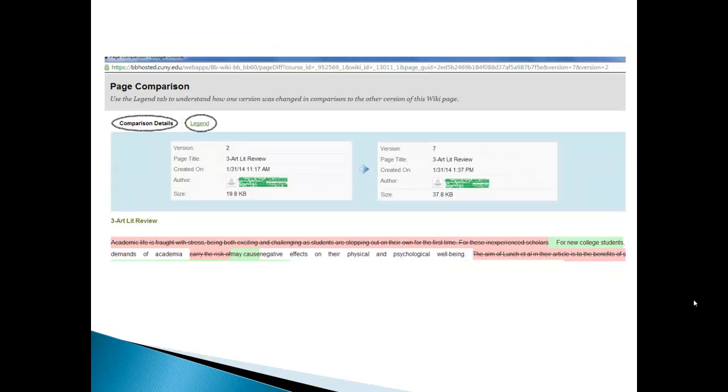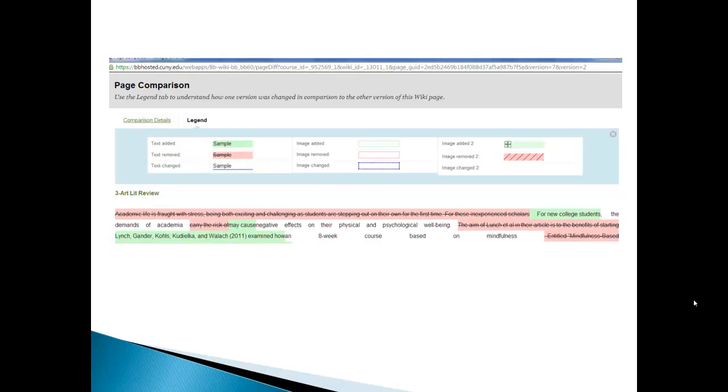You could click compare details, comparison details, and it will tell you that we have version 2 and version 7. And it will tell you that we have one author and another author. We can also click legend and when we do that what we're going to see is this.